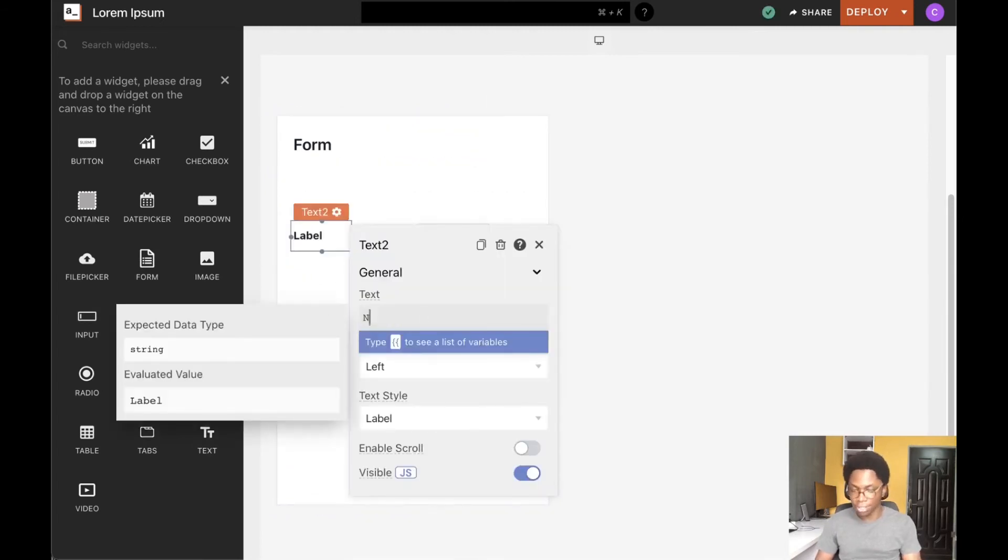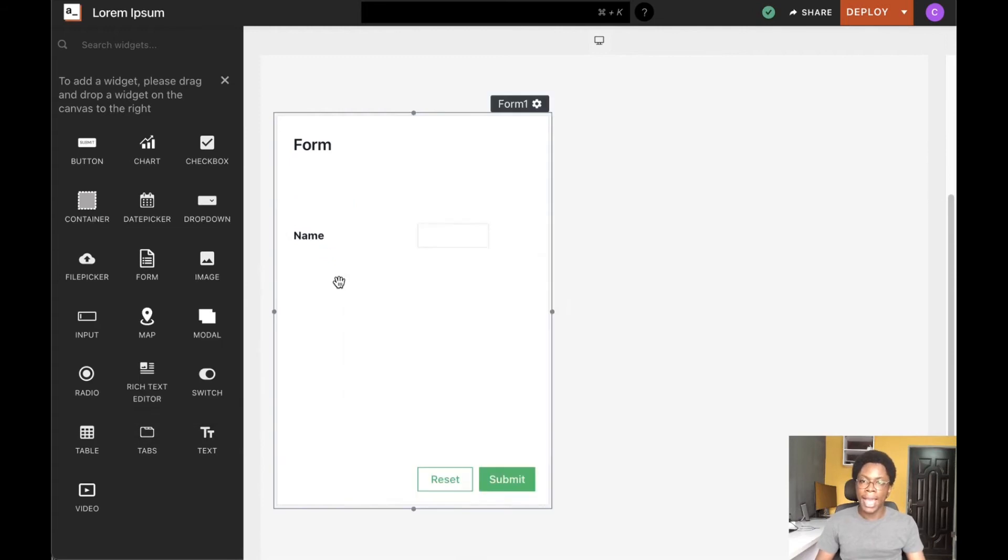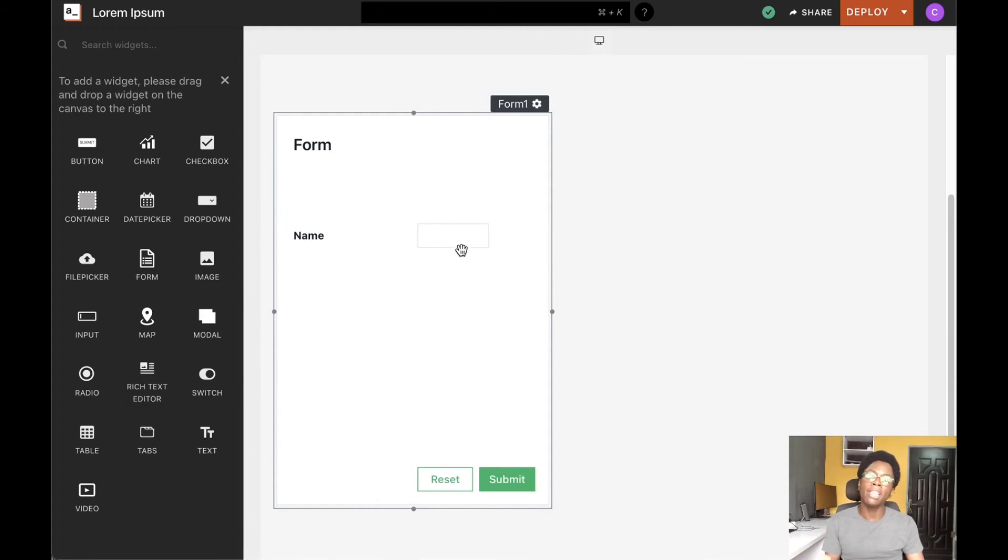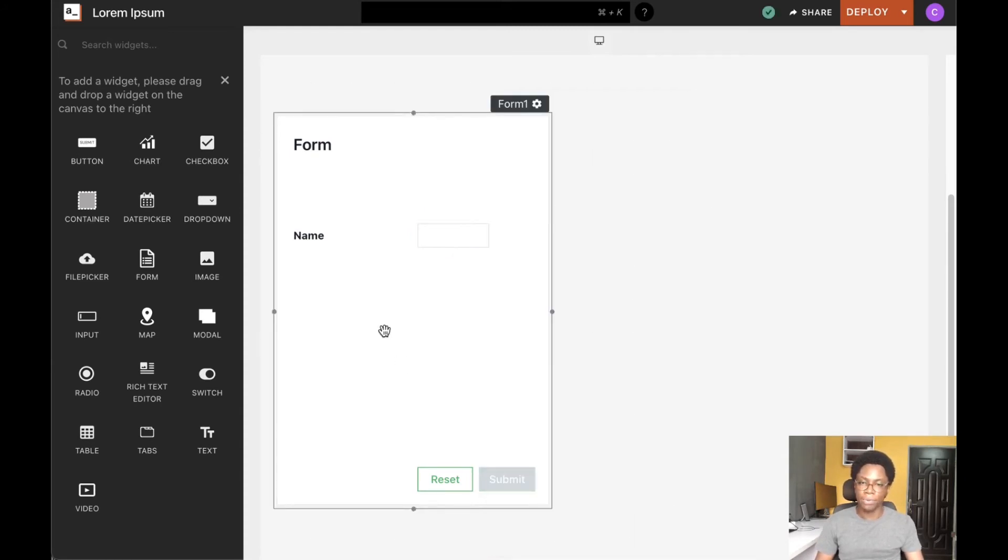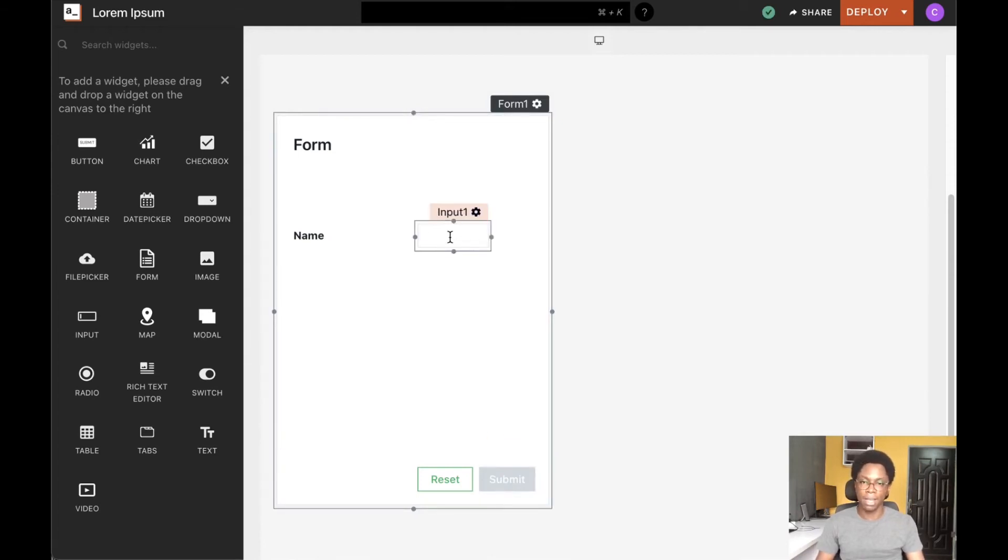Let's call this 'name'. The form can be configured so that it's disabled until all inputs are filled. We can do that by heading over to the inputs and marking this as required. We can see immediately that the submit button is disabled because the form is empty.